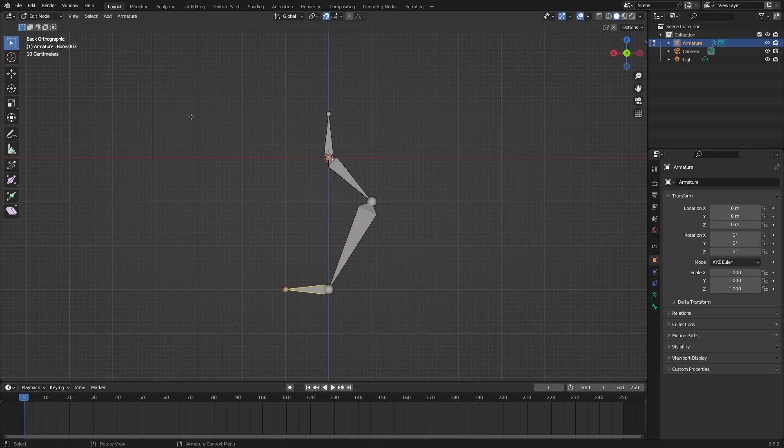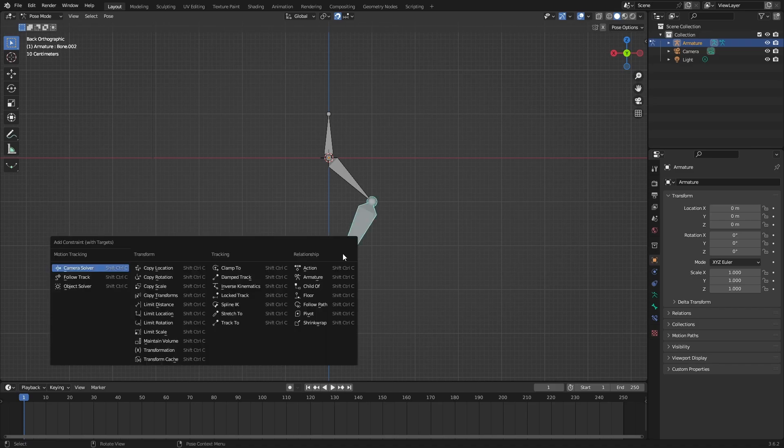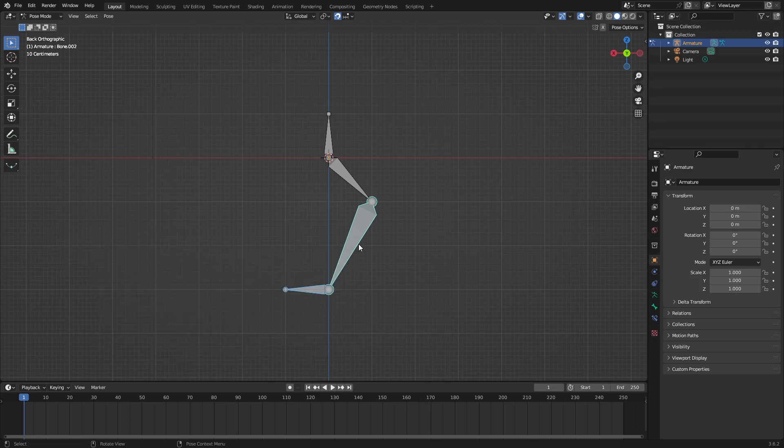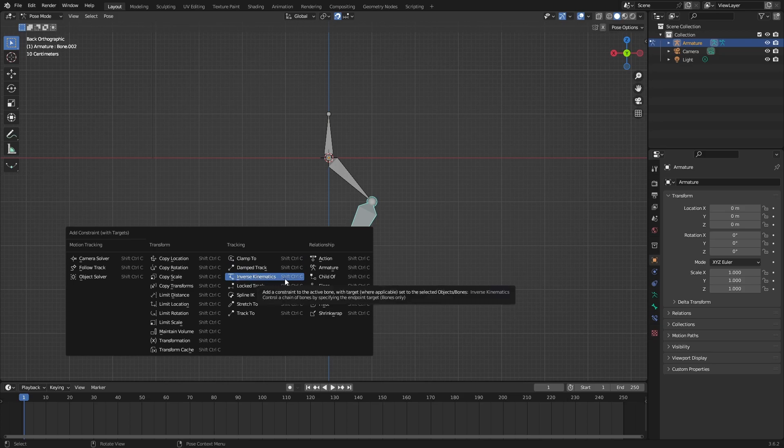Select the hand, go to pose mode. Make sure the hand is still selected, hold Shift, select the center bone, and do Ctrl+Shift+C. Do Ctrl first, then Shift, then C. You should get this menu - do inverse kinematics. It shows right here Ctrl+Shift+C and talks about what this thing does.